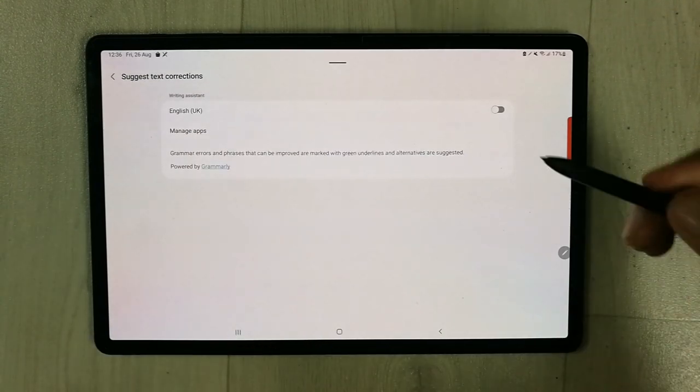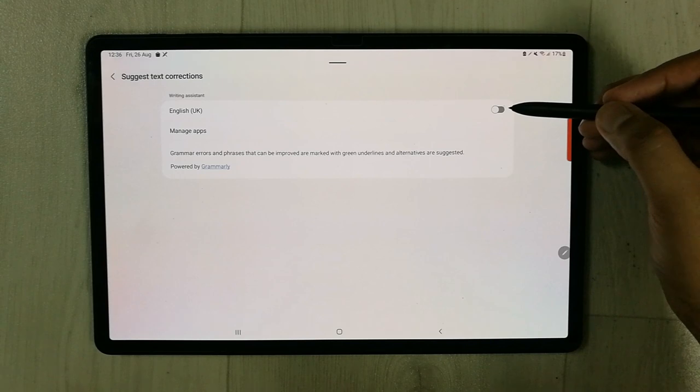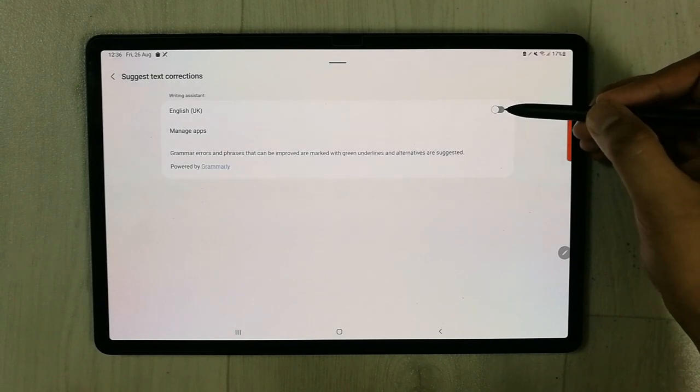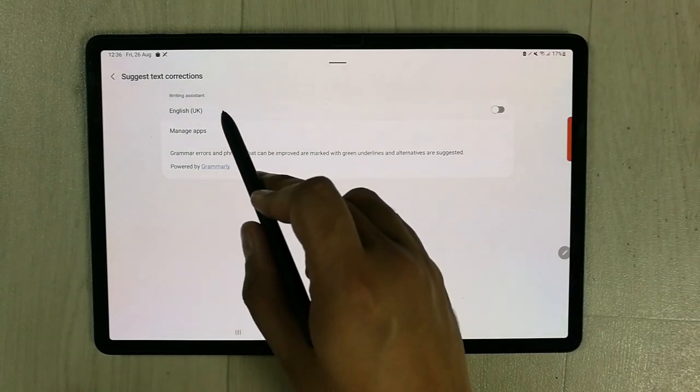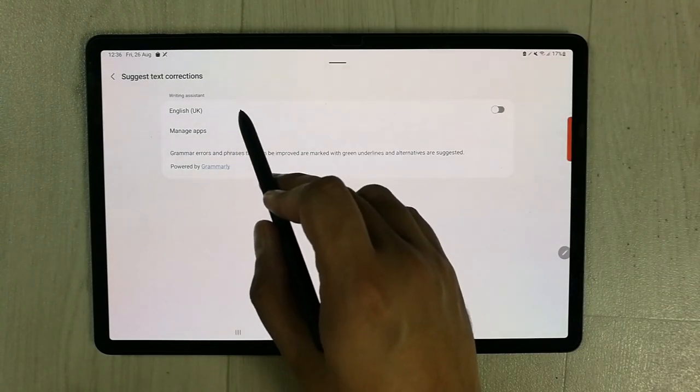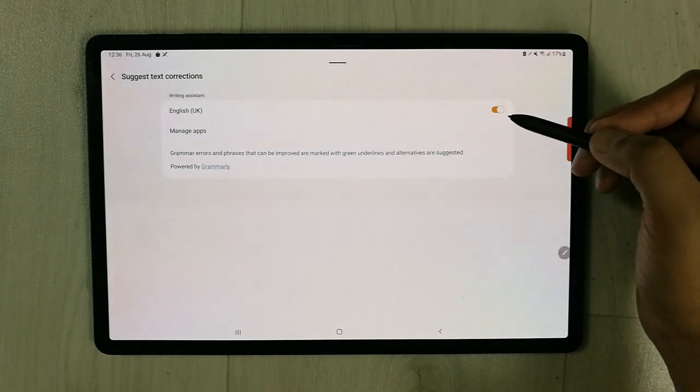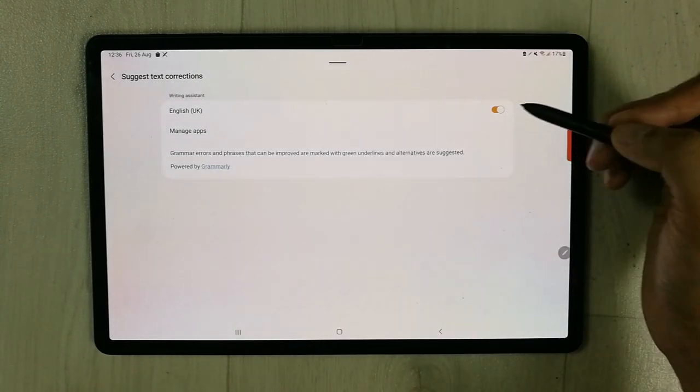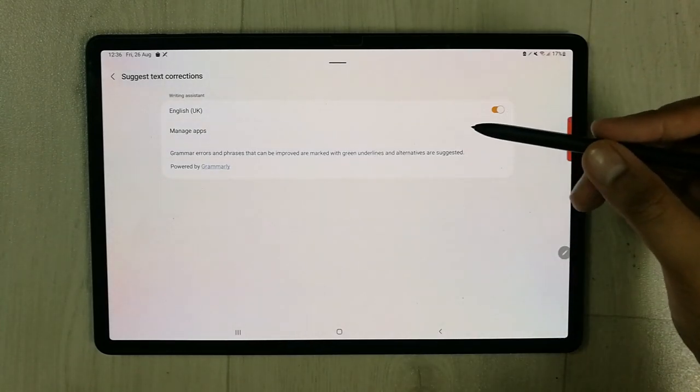Just select it and once you select it, you have to enable this as well. Then you can see the language is English, so you have to enable it as well.